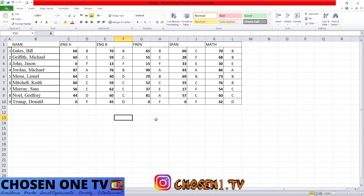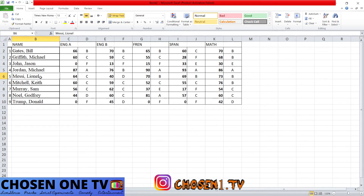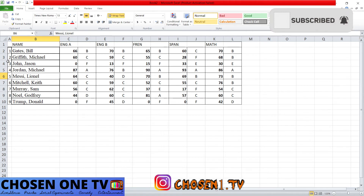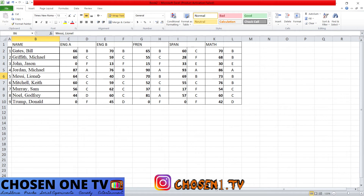Remember, a cell is named by the column and then by the row. So if I asked you what cell holds the name Lionel Messi — I'm using famous names here — the answer would be B6. I initially said B5 by mistake; be careful to observe the actual cell reference, not the row number on the list.